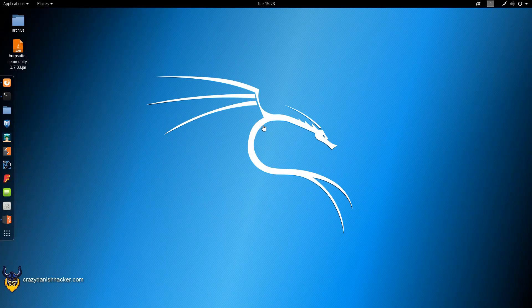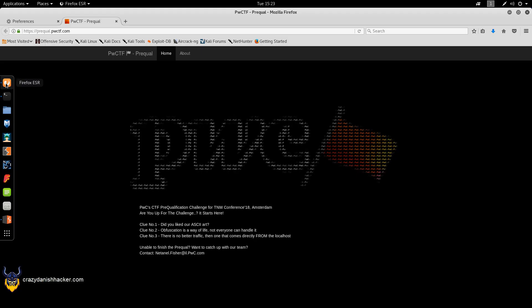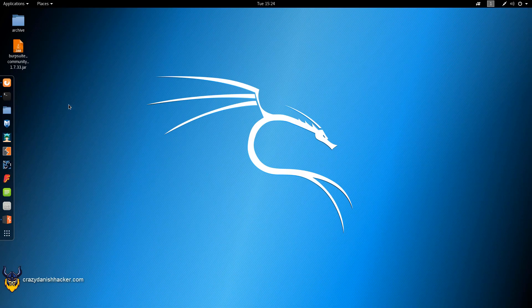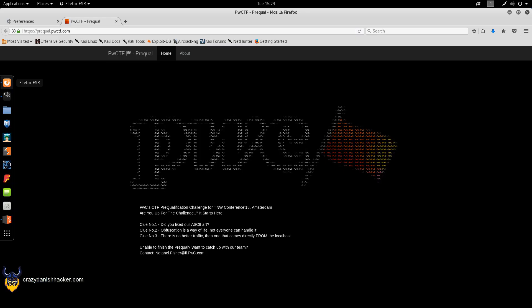Hello and welcome to Crazy Danish Hacker. Today we're going to look at the CTF, more specifically the pre-qualification CTF for the TNV conference in Amsterdam. Before we look at this specific challenge, we'll just make sure that we have Burp running.